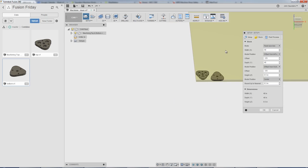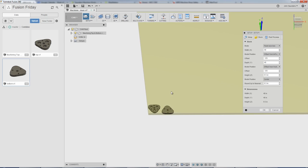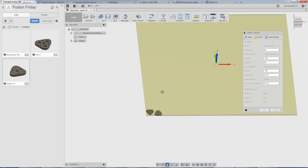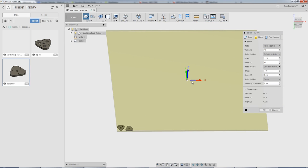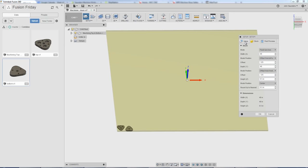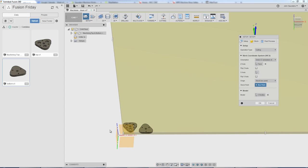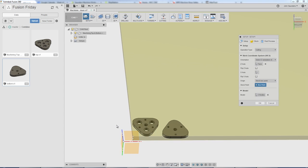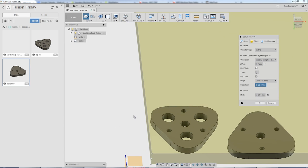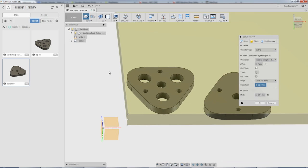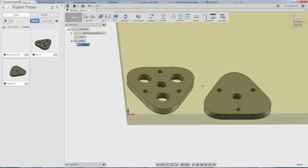Where do we want our coordinate system? Well, if we're doing a four by four foot plate, we probably aren't finding the center. We're probably finding the corner. So I'll go back to the first tab here, Setup, and I'll choose Stock Point. I'll click this box point and zoom in. And now that lets me pick the top left corner of my stock. Click OK.